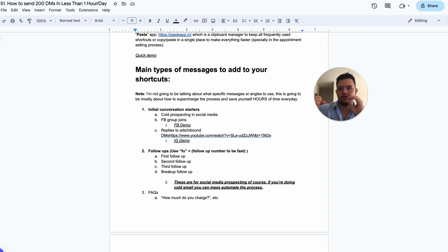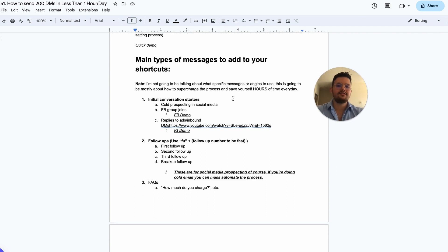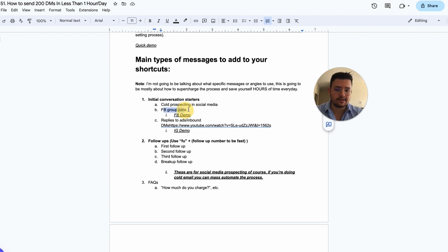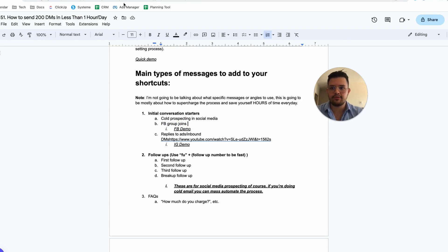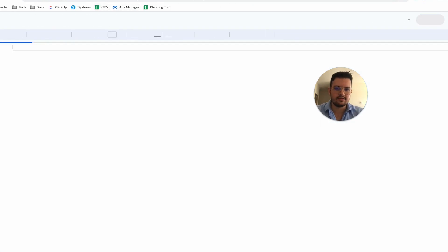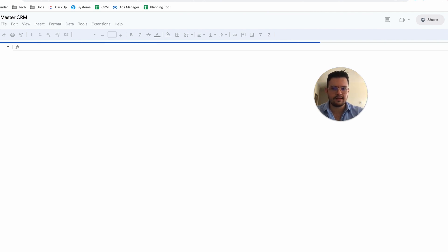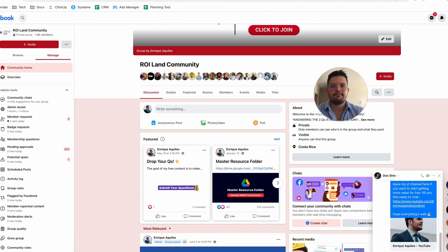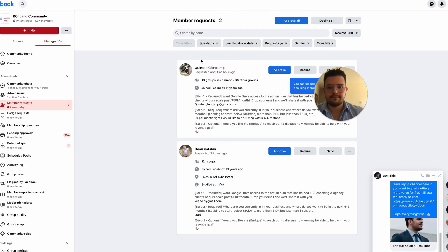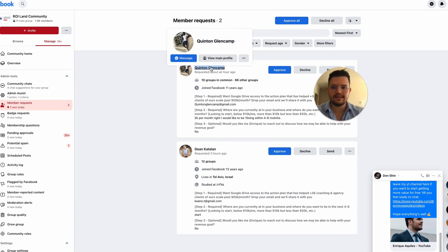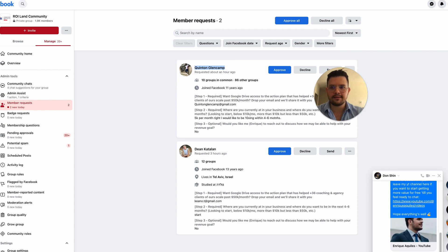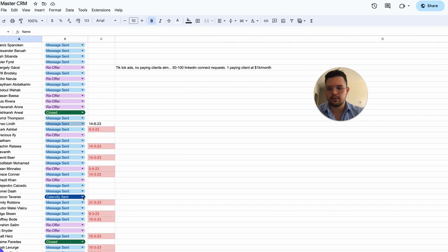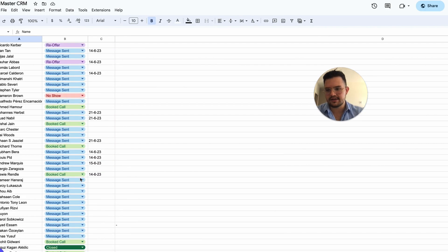This works the same way on both Text Blaze and Raycast. Another great example is for Facebook group joins. When someone joins your Facebook group — for example, this person named Quinton — we use a master CRM Google Sheet (you can get this by DMing me 'access' on Instagram). We save the lead details in the spreadsheet.